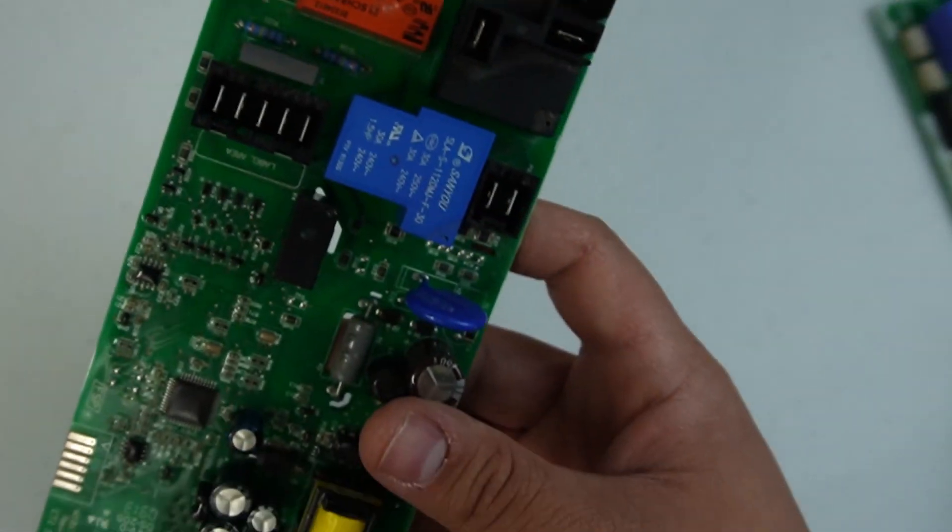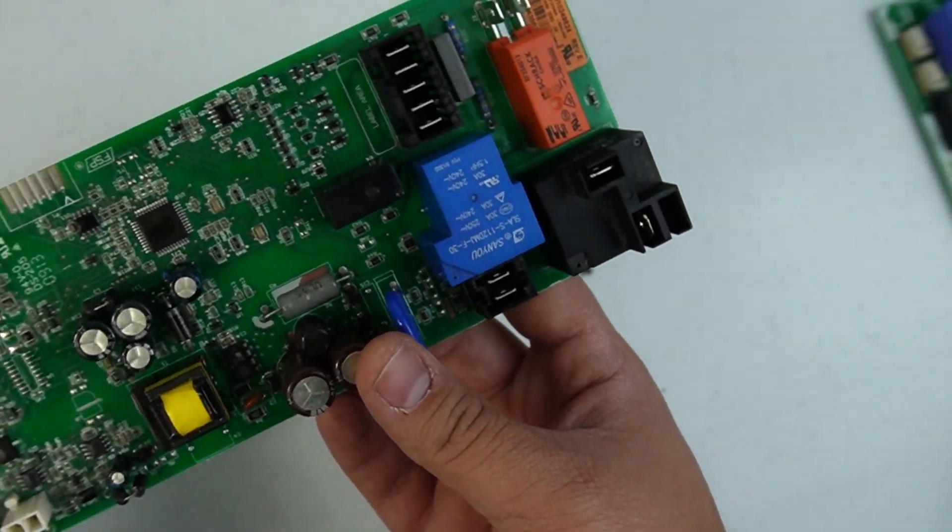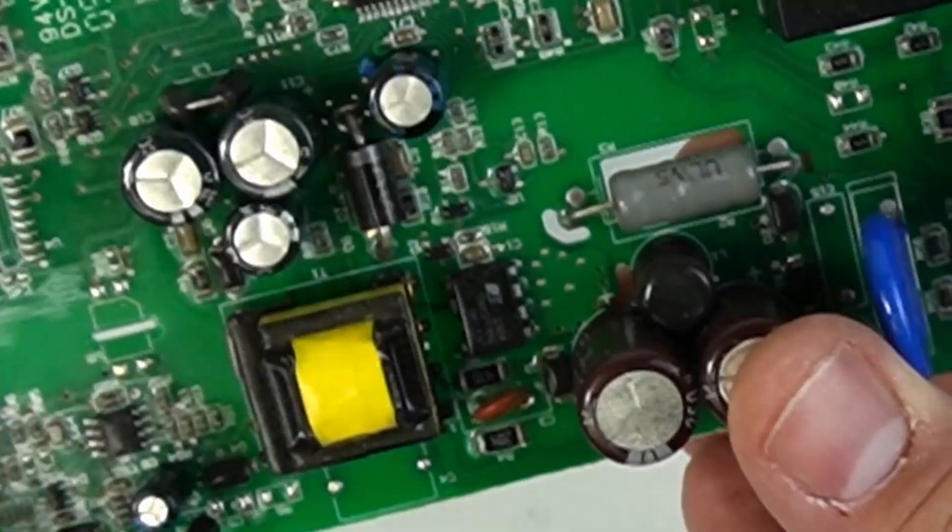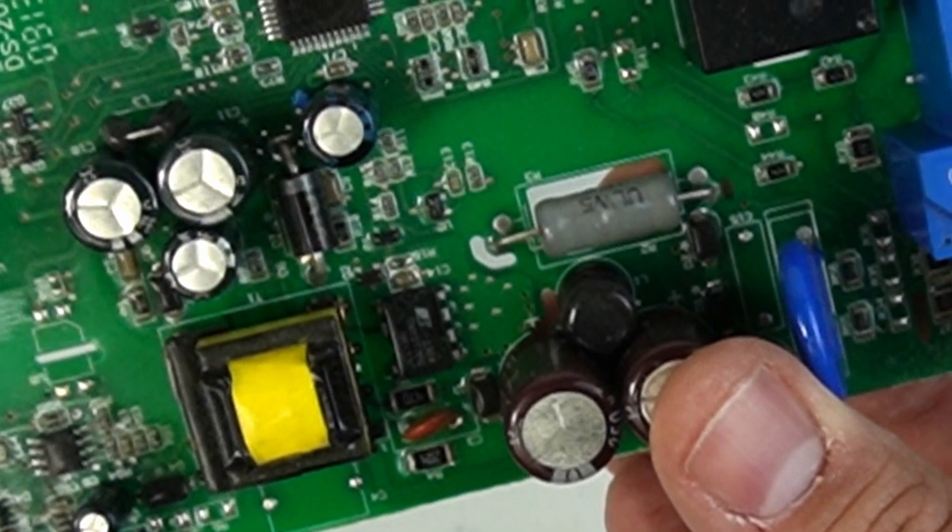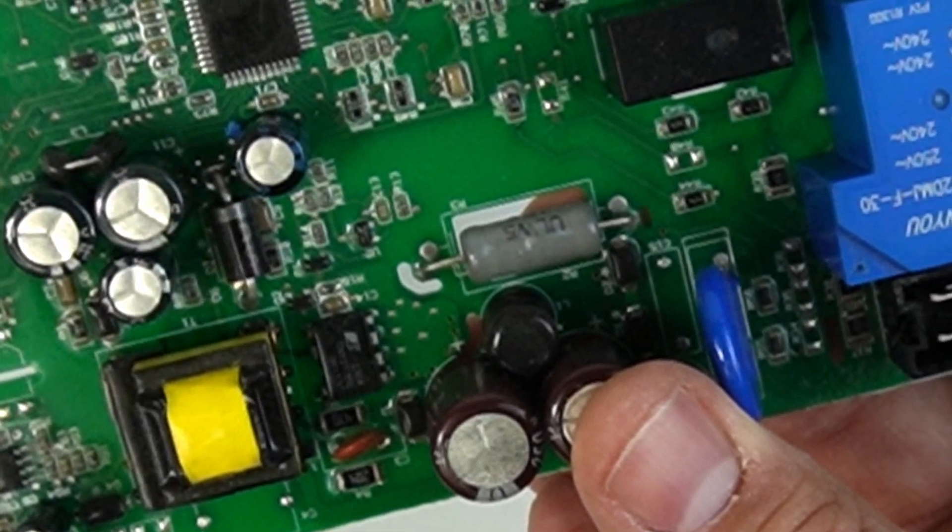Now, I know this is an ESR meter video, but let's talk relays just for a second to end the video. This is a dryer board. They do feature capacitors, but it's very unlikely that they are what is going to go bad.